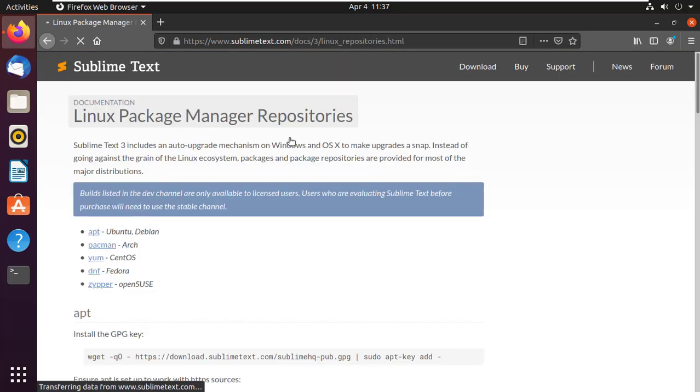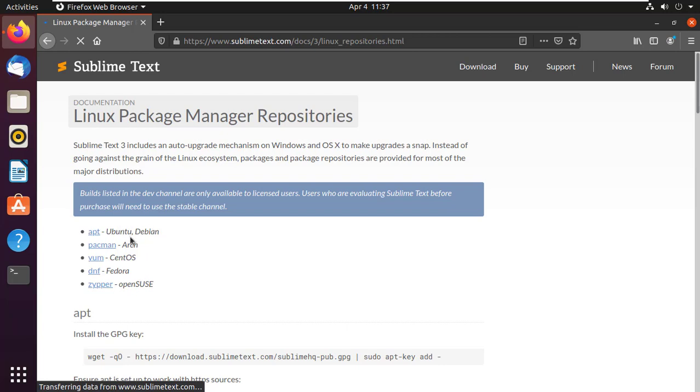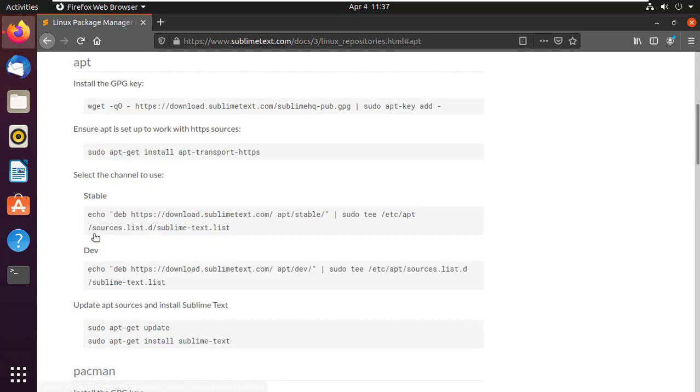It will open another page. Here are different options for different Linux operating systems. APT is for Ubuntu and Debian. Pacman is for Arch Linux. Yum for CentOS. DNF for Fedora, and Zypper for OpenSUSE. In my case, I'm using Ubuntu, so click on APT.